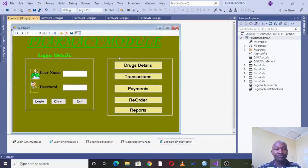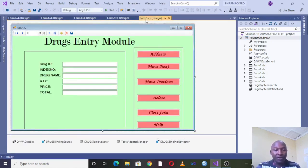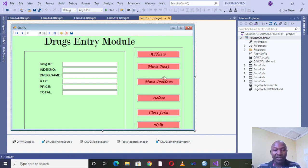Then if we can go one-on-one, you can see that we have the drugs entry module where we can have the drug ID, the index number, the drug name, quantity, price and total, and also having the add new button, move next - these are the navigation buttons - delete, cross, and also help in case somebody is not aware, for example what is index number.